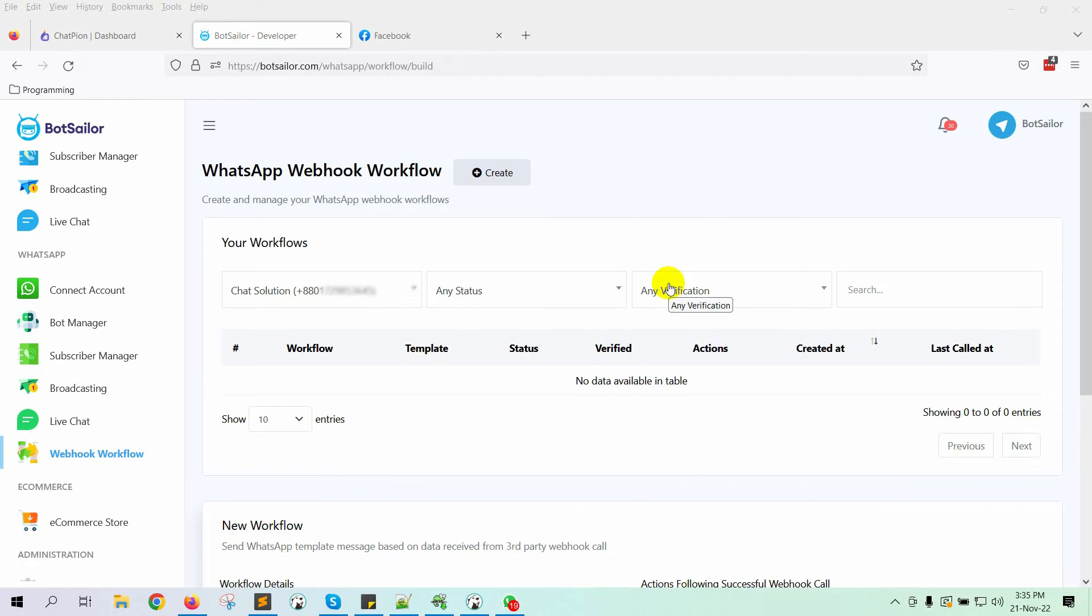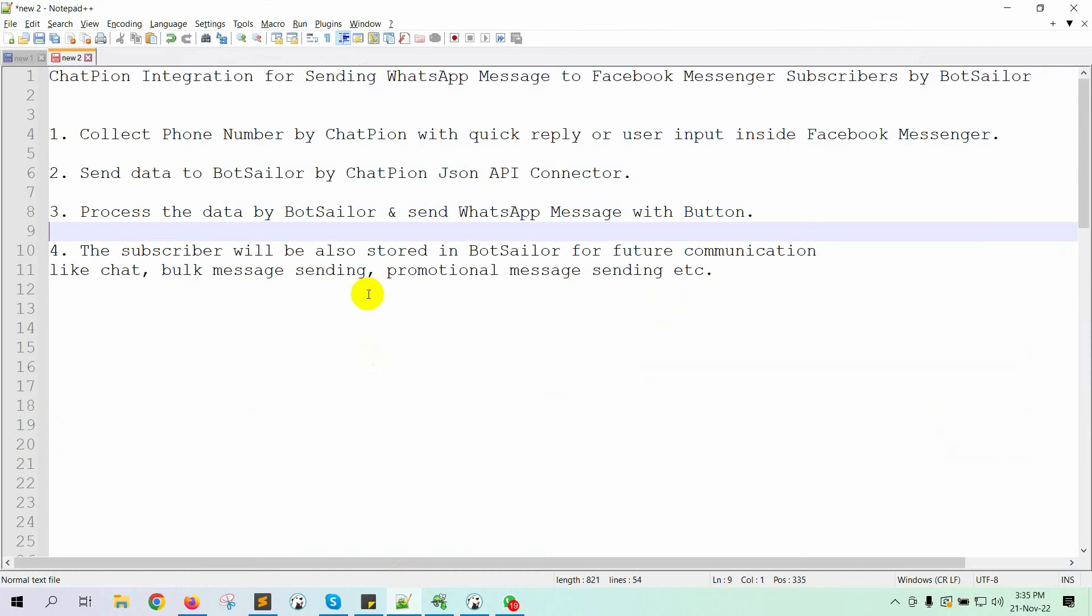Today in this video, I am going to show you how to integrate ChatPion with Bot Sailor. Now, you can send WhatsApp messages to your Messenger subscribers of ChatPion, who provide phone number through Quick Reply, User Input Flow, or WebView form. And when we do that, the Messenger subscribers will also become WhatsApp subscribers. I will walk you through the entire procedure. These are the steps we'll follow in this video to achieve a successful ChatPion and Bot Sailor integration.